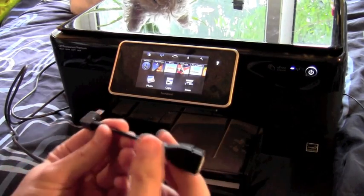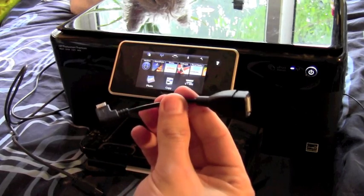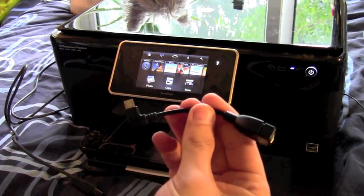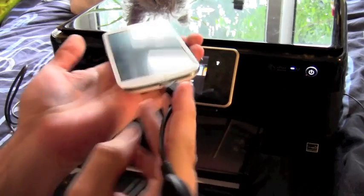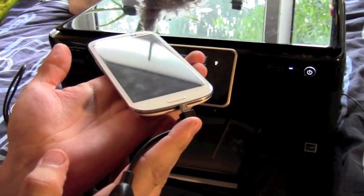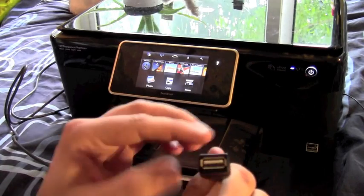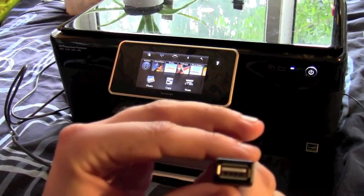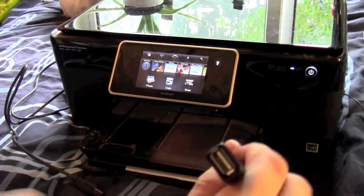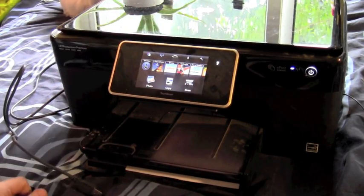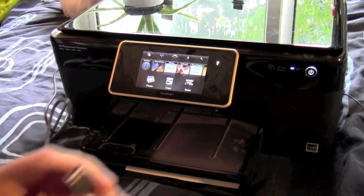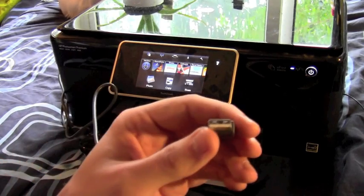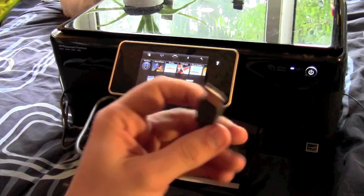All we need is the small OTG adapter, so that's the small cable that goes in the bottom of the phone there and gives you a USB socket on this end. The printer is set up and running at the moment, it's got a USB cable plugged in.